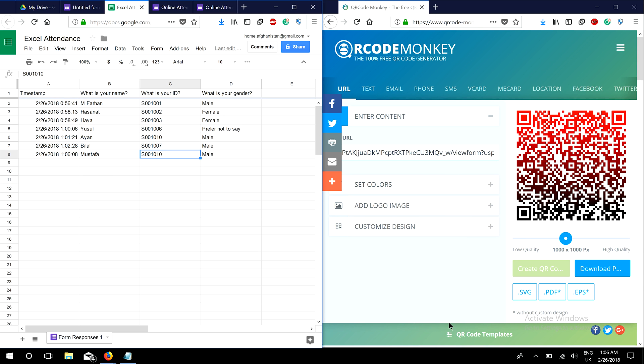Within a few minutes, you can record attendance for 50 or 60 students in your class. Just download the QR code for each individual student, print it, and give it to them. Whenever they come to class, they simply scan the QR code and their attendance is automatically recorded in the Excel sheet.